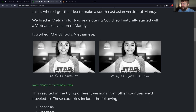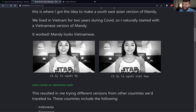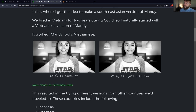There's Vietnamese text under each side. On the right it says 'Cô ấy là người Việt Nam,' which means she's Vietnamese, and on the left it says 'Cô ấy là người Mỹ,' which means she is American.